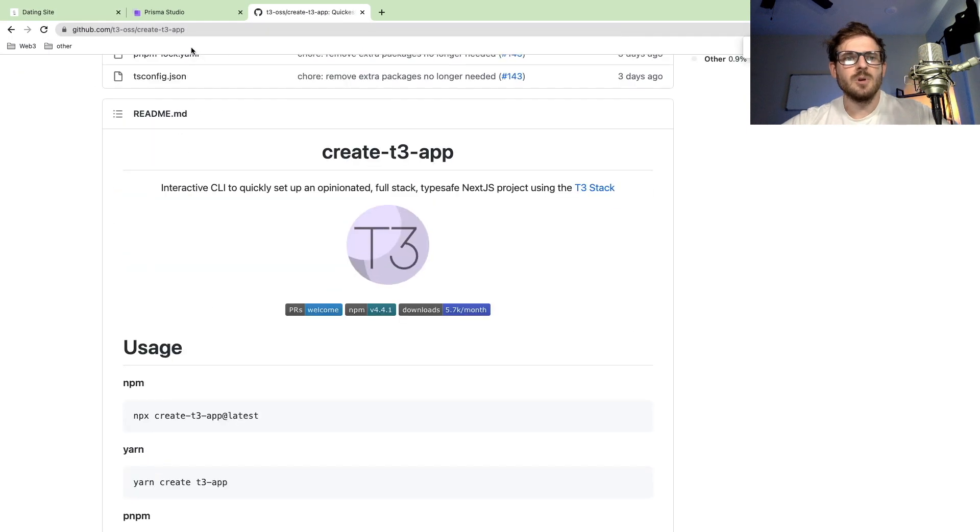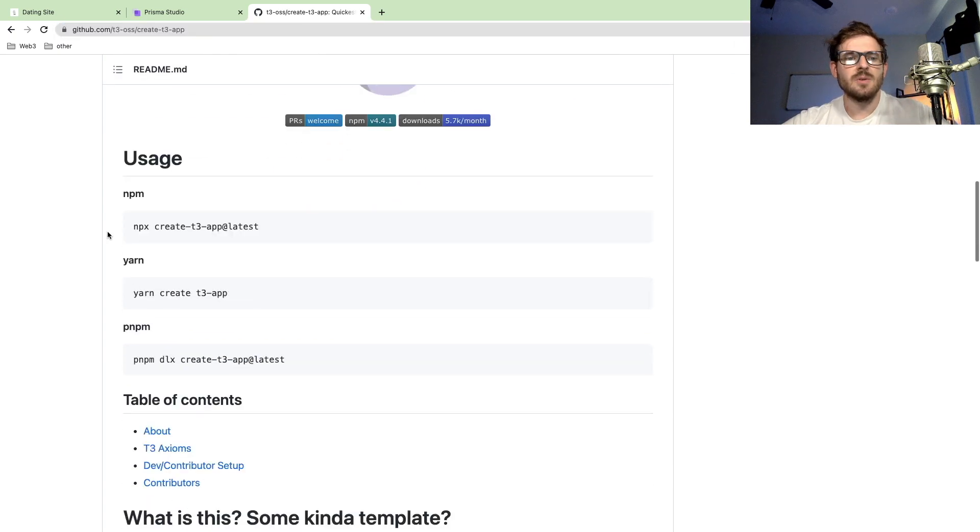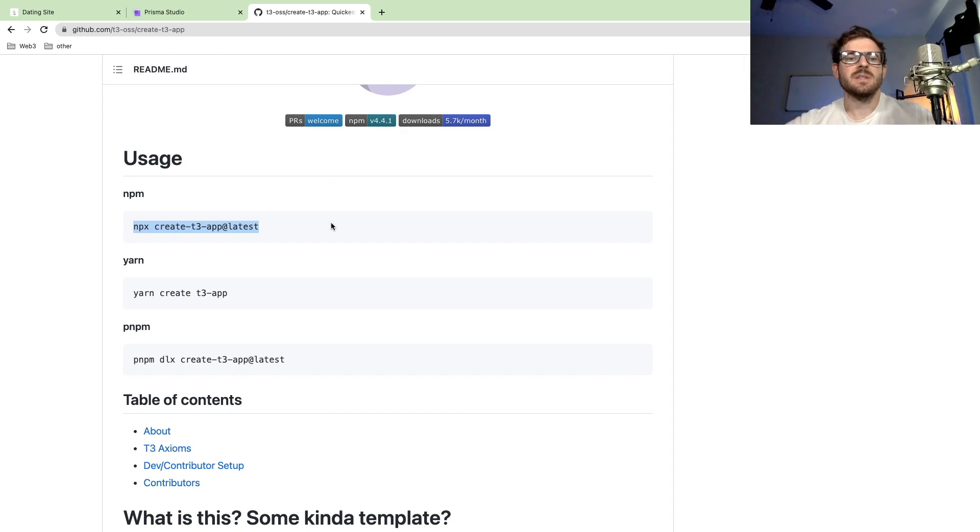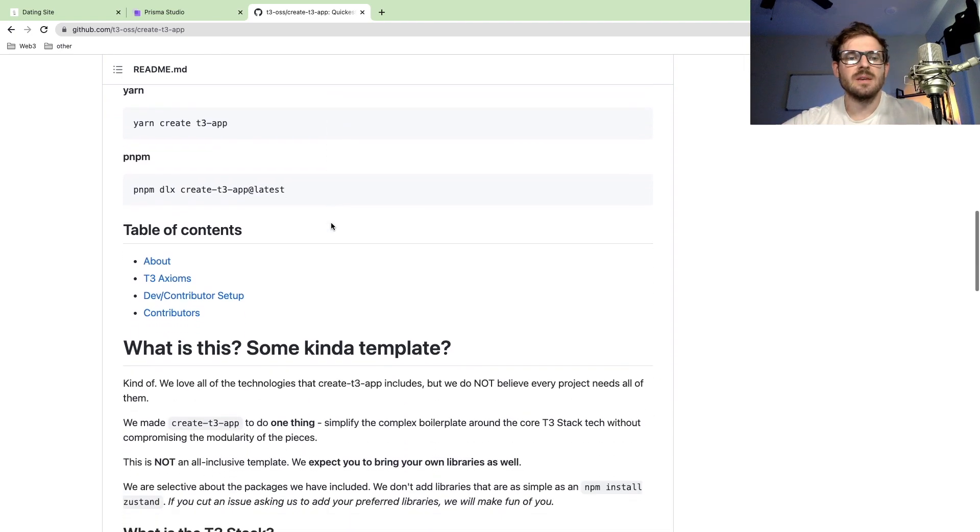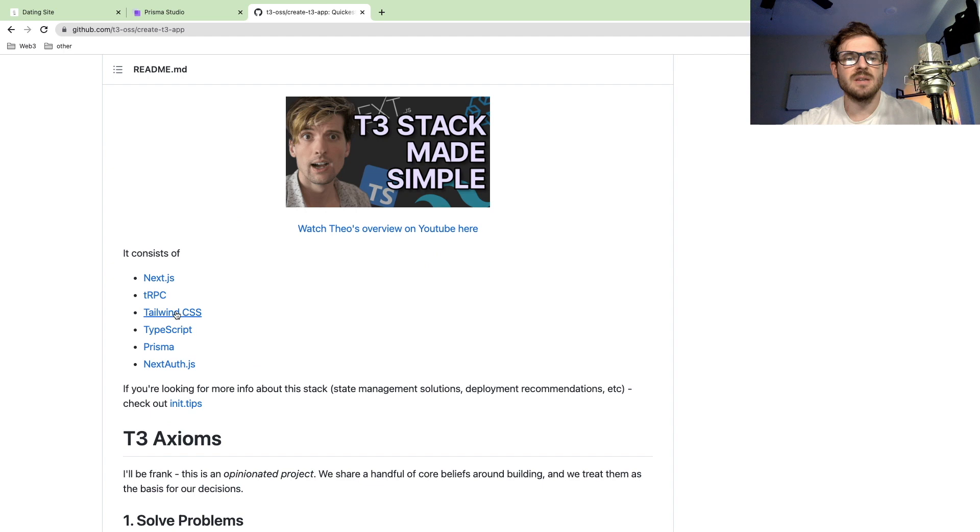If you go to this repo, there's a create T3 app project, and you can run this command to set up a project that has the following things in your stack. It gives you Next.js, tRPC, Tailwind CSS, TypeScript, Prisma, and Next.auth.